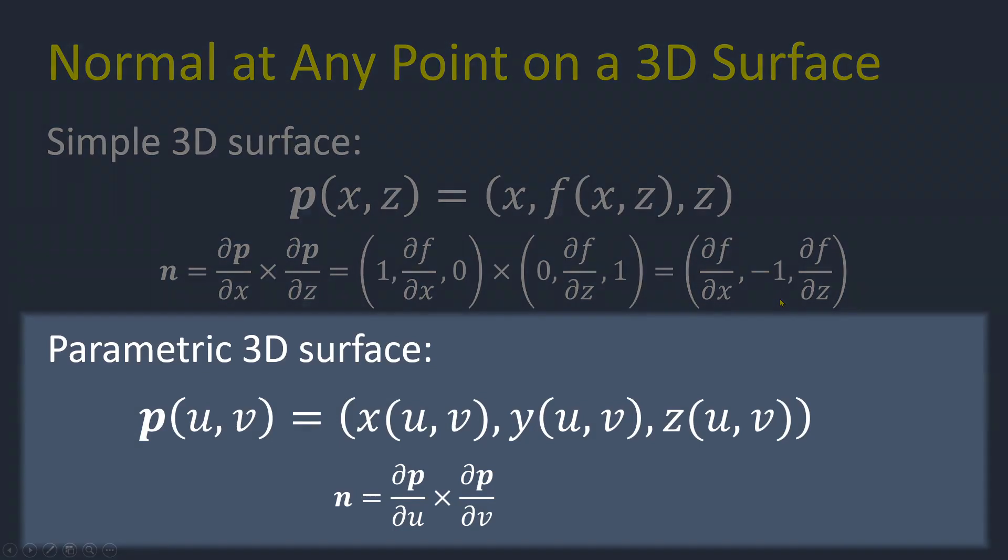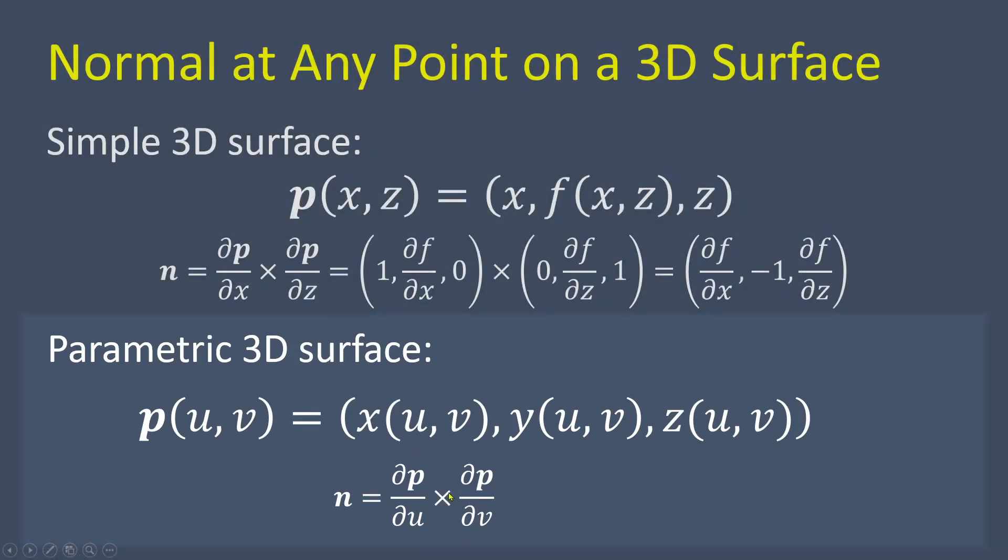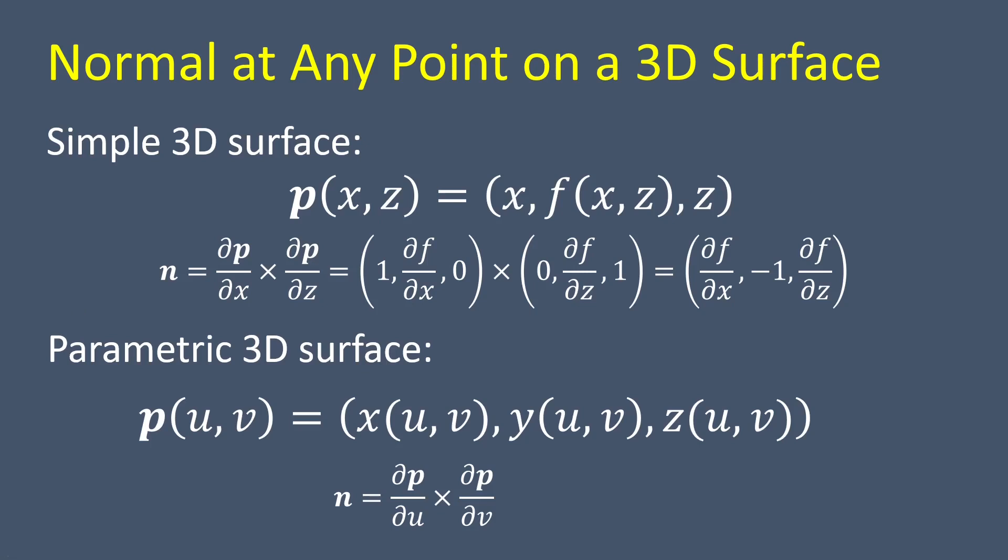On the other hand, for a parametric 3D surface, we can represent a point on the surface that defines the x, y, and z coordinates as functions of parametric variables u and v. In this case, the normal vector at the point is obtained by taking the cross product of the partial derivatives with respect to the parametric variables. Using these methods, we can accurately calculate the normal vector at any given point on both simple and parametric 3D surfaces.